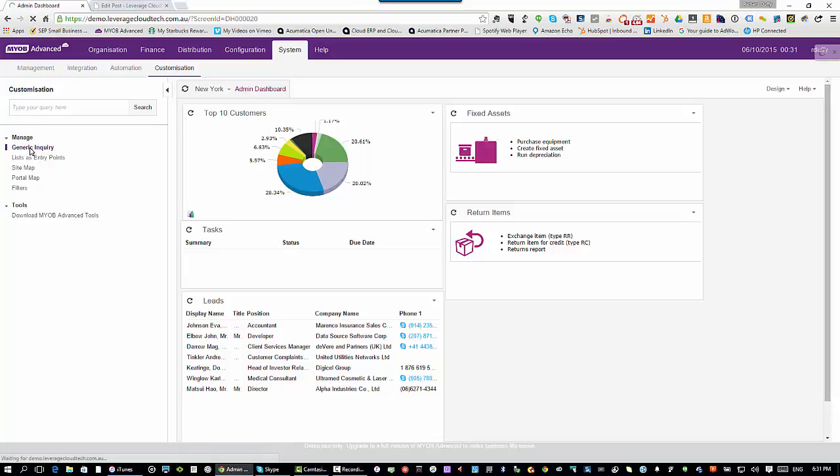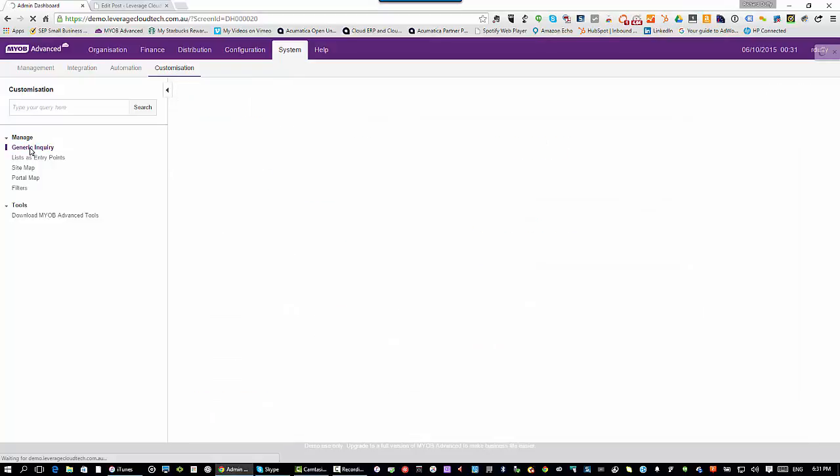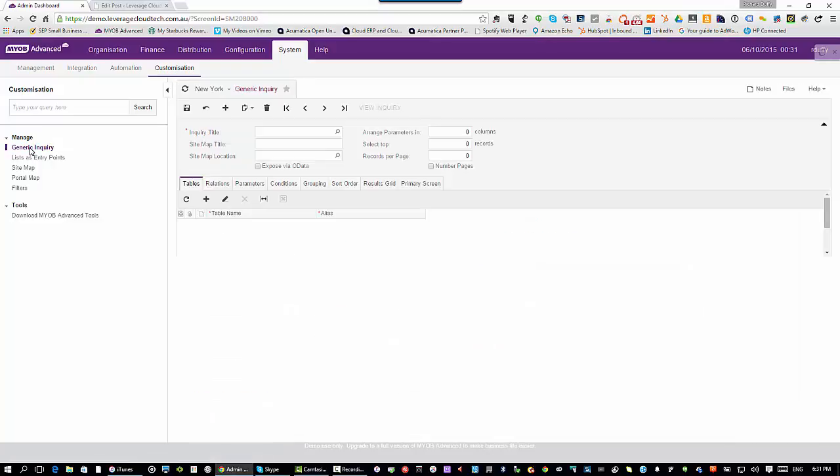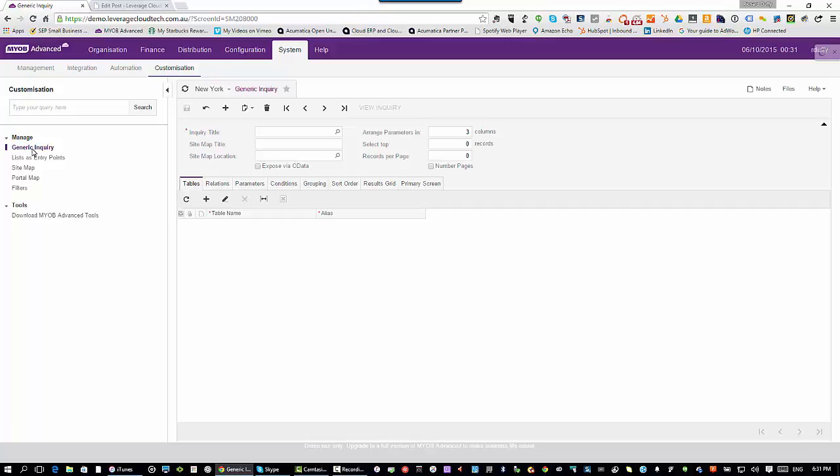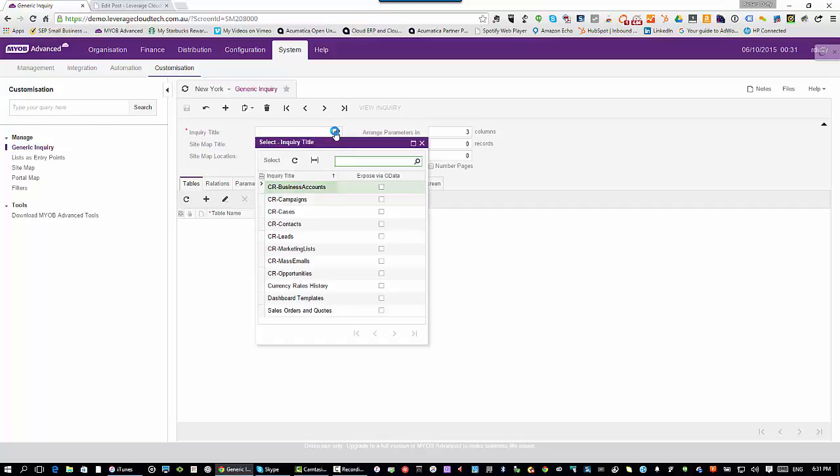The idea behind generic inquiries is that they form the backbone for so many different things inside MYOB Advanced. Some of those widgets that you saw on the dashboard actually come from generic inquiries. You can even do data entry on a screen that is based on a generic inquiry. In best television chef mode, let's go and have a look.